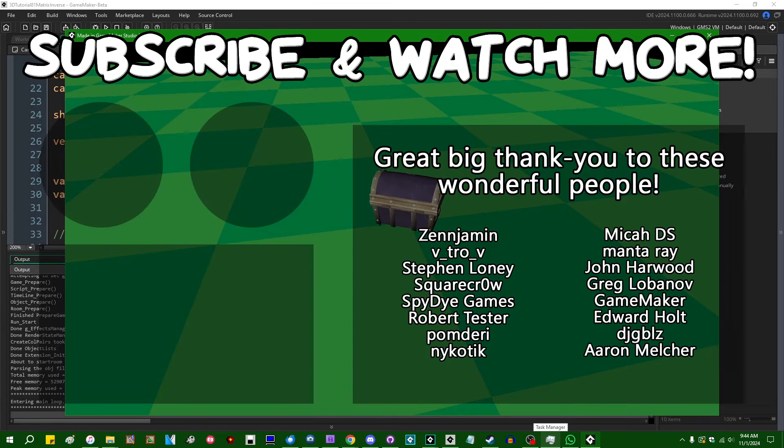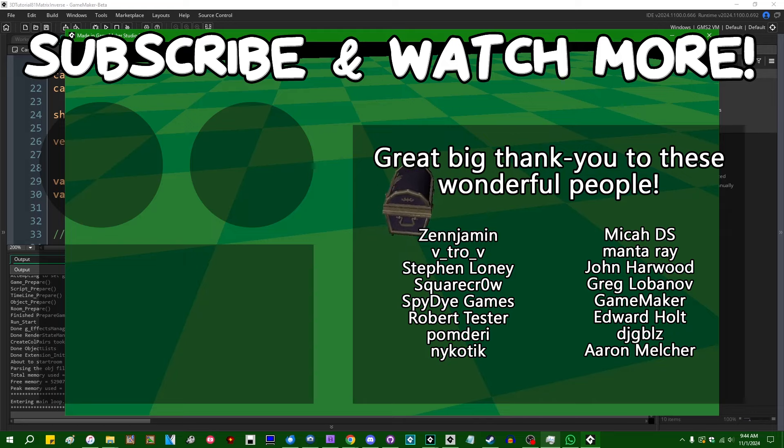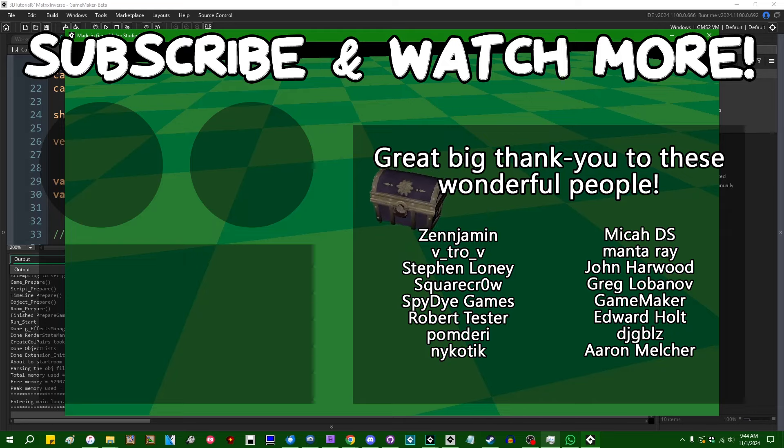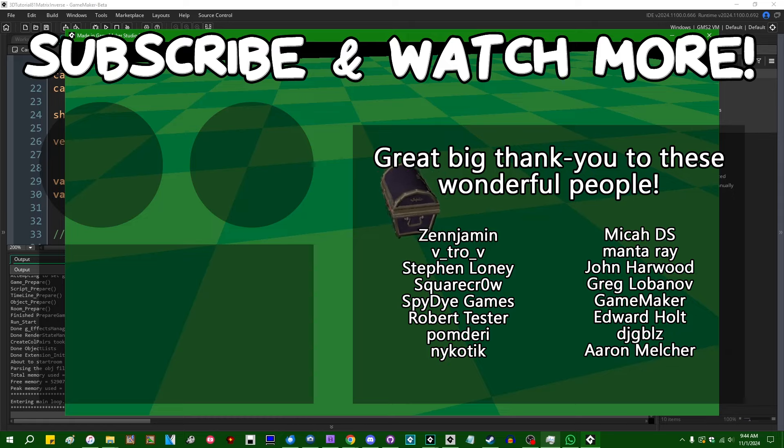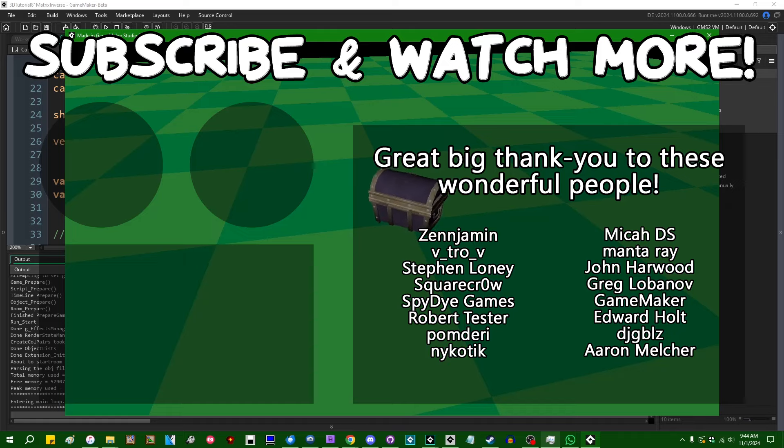Special thanks to Zenjimin, VitroV, SquareCrow, SpyDieGames, MantaRay, GameMaker, Edward Holt, and DJ Gibles for supporting these videos. If you want to contribute to the channel, head on over to the Patreon page down in the video description to join the fun.